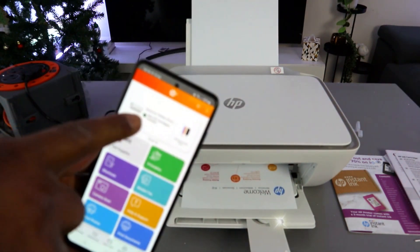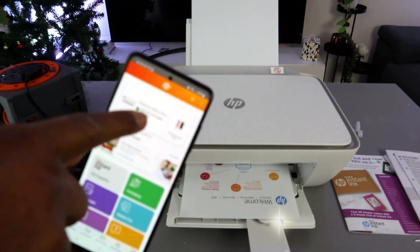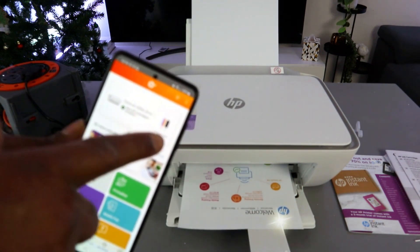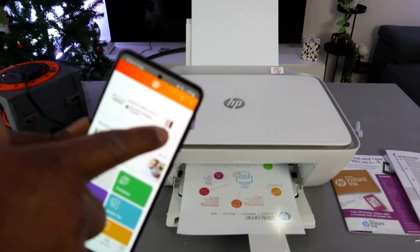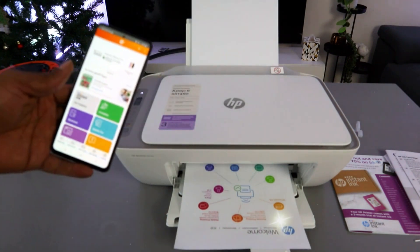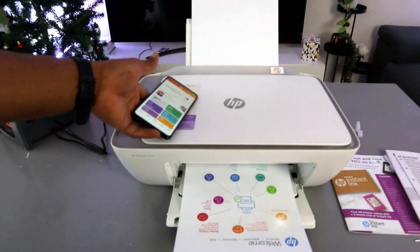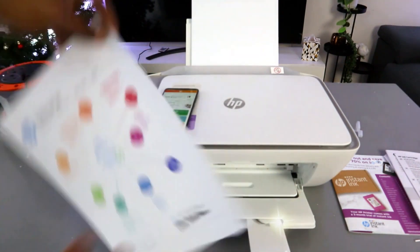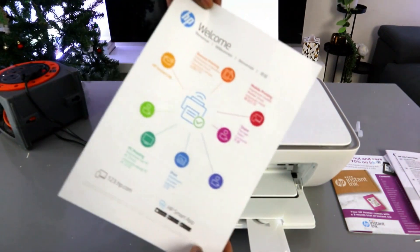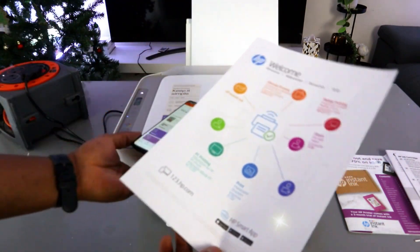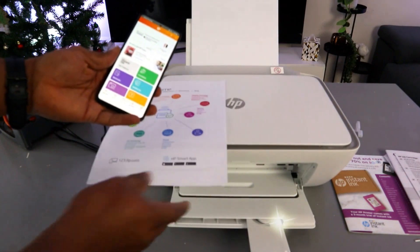And this is the printer, HP DeskJet 2800 series, and this is the ink cartridge level. It's printing out welcome information. Here we go, so this is how to set this printer up and this printer is ready.